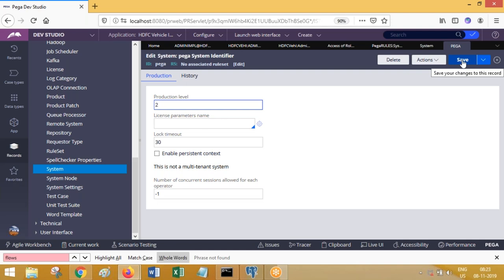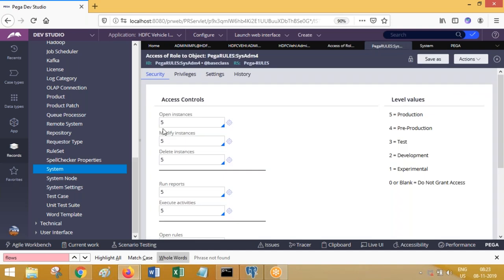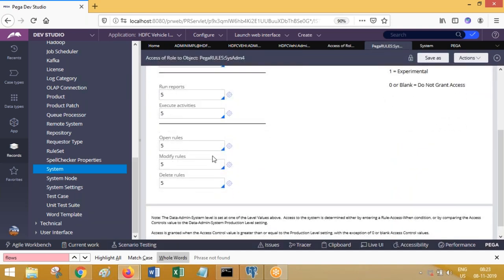Suppose there are two operators — one operator can create rules, modify rules, delete rules. Another operator, say a manager, I do not want to be able to create, modify, or delete rules. To prevent that, when the manager operator logs into the development environment, I do not want to give access to create or modify rules. For that we need to create a role to object, and in the role to object I will give open rules, modify rules, delete rules a number of one. This access role to object will then be added into the access role.